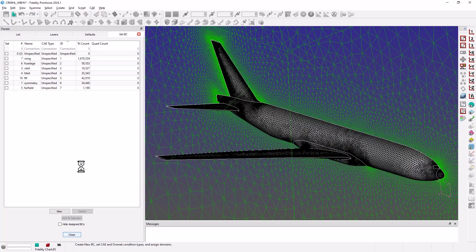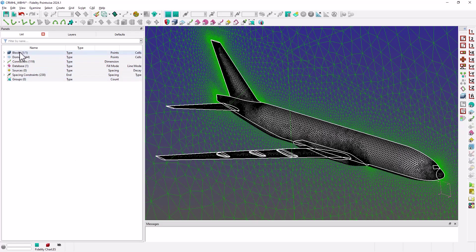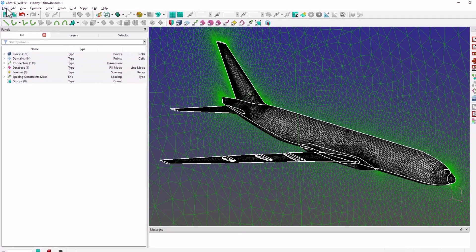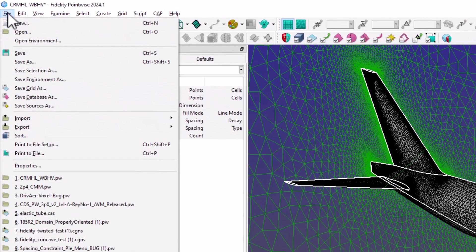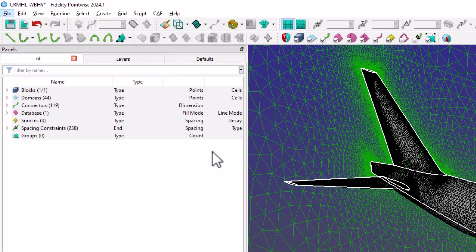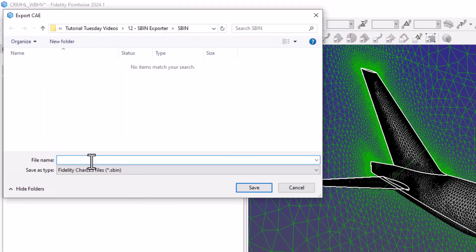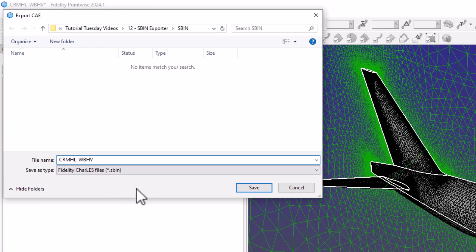The last thing I need to do here is to select my block and go to File Export CAE. Since I have the CAE solver already set to Fidelity CharLES, Pointwise will export this block in the CharLES native SPIN format. I just give the SPIN file a name and click Save.